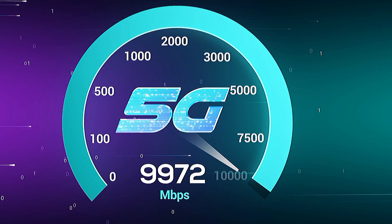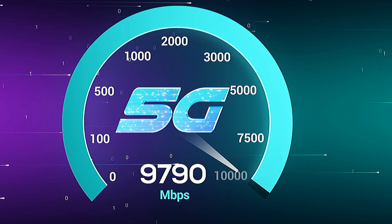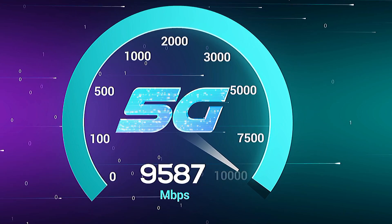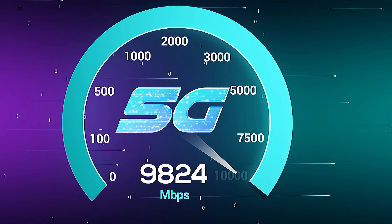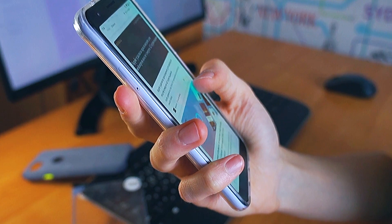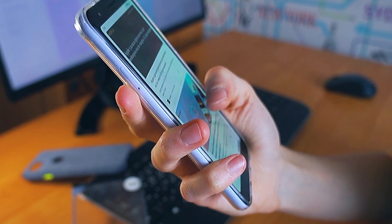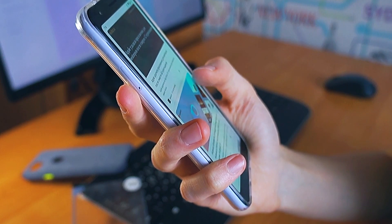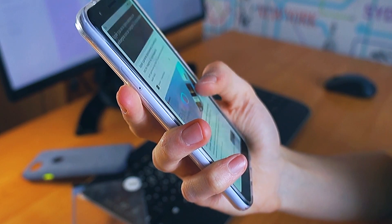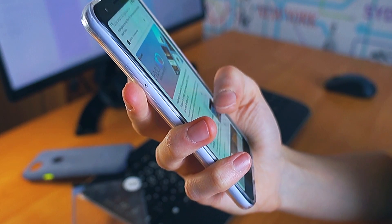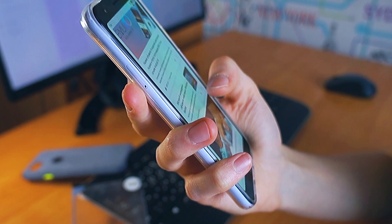Optimize your 5G internet speed to reach up to 800 megabits per second with the right APN settings. Proper configuration ensures faster downloads.